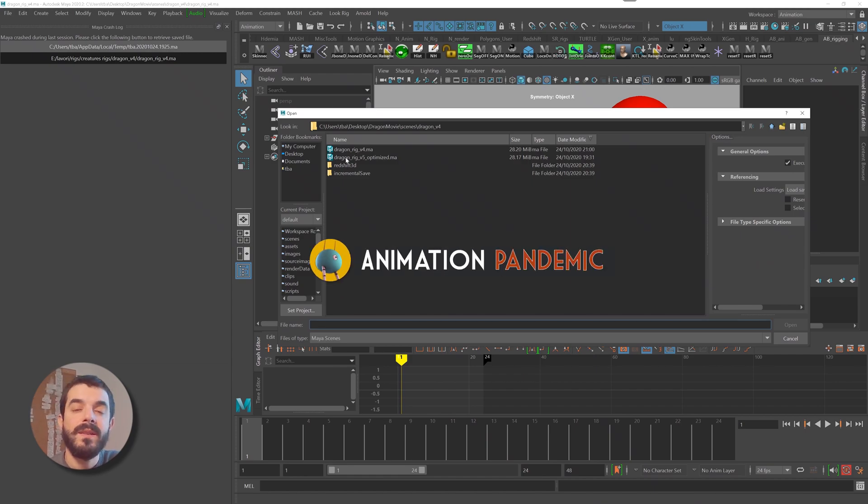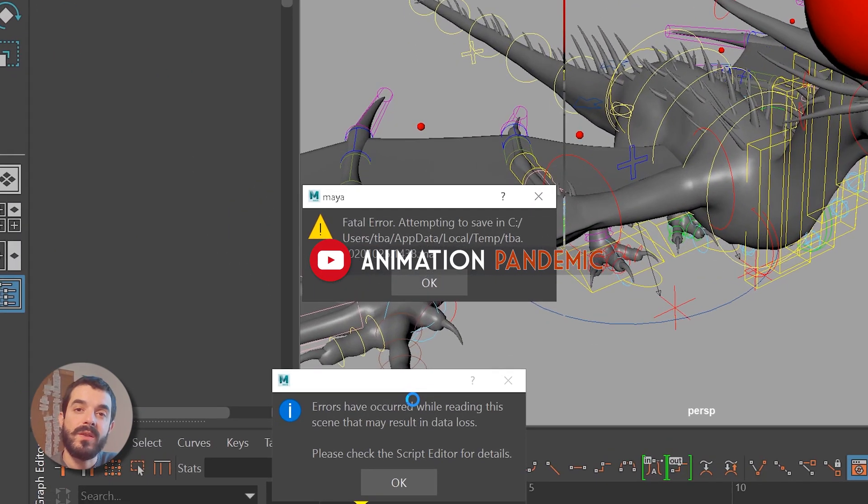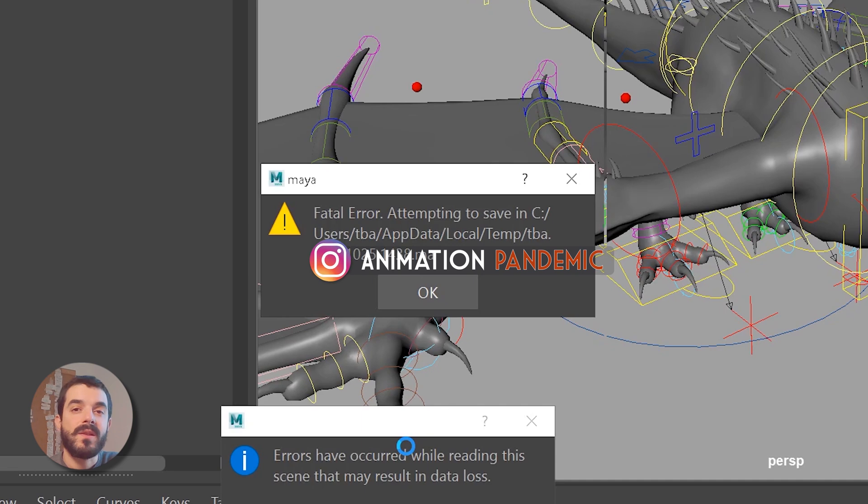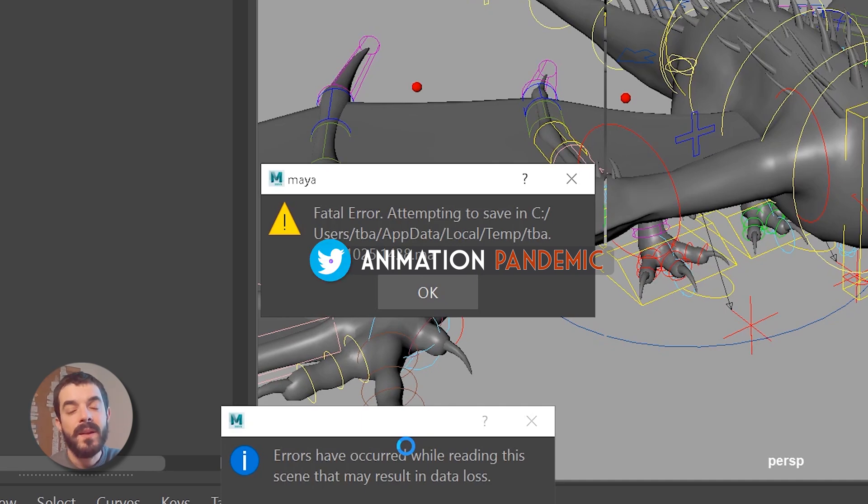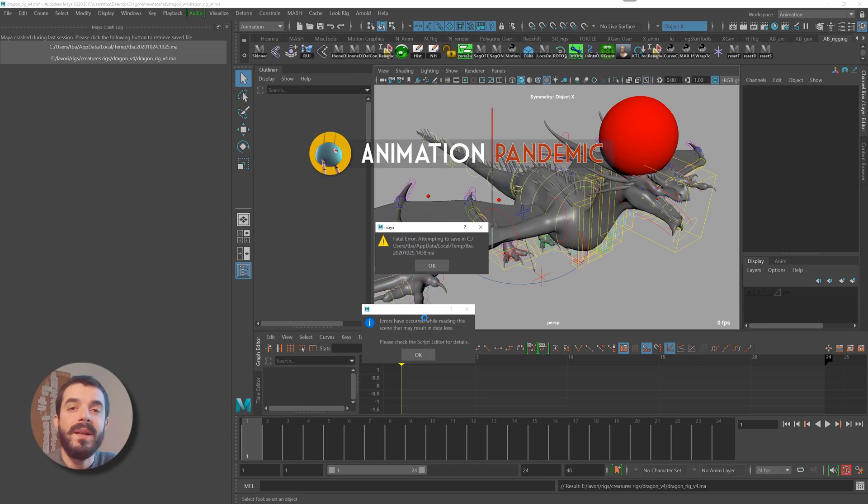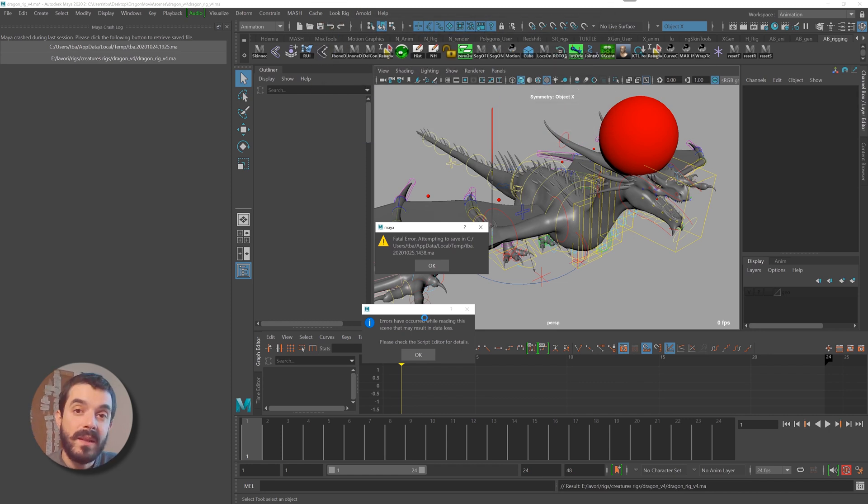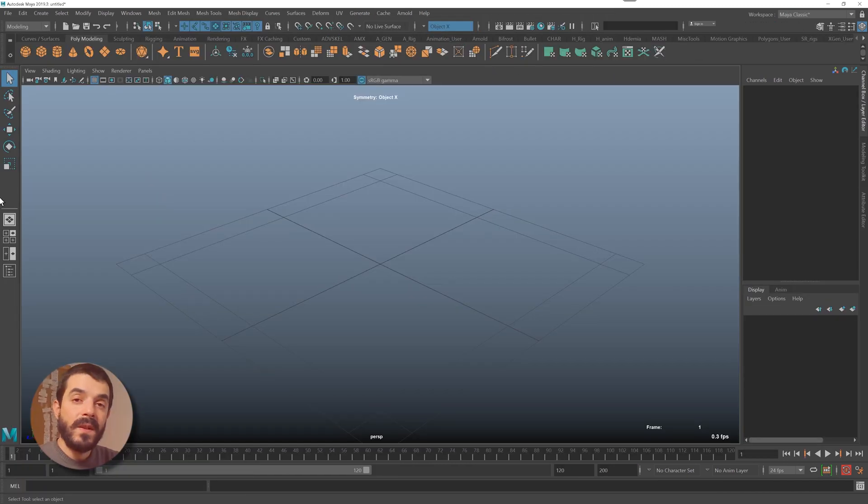The more you work in 3D, the more crashes you will experience and the more data loss you will undergo. Crashes are never fun, but is there a way to set up Maya so that we minimize the risk of losing data? Yes, there is. Let's have a look at it.